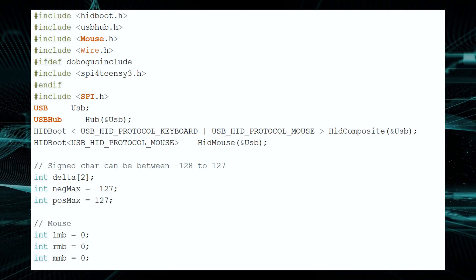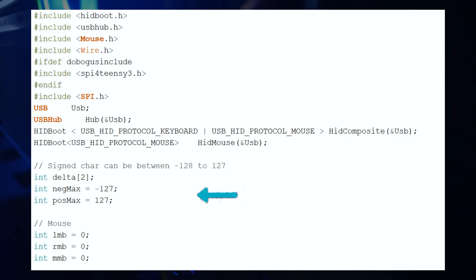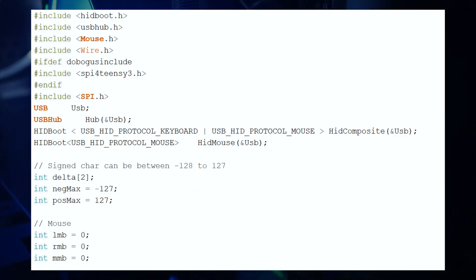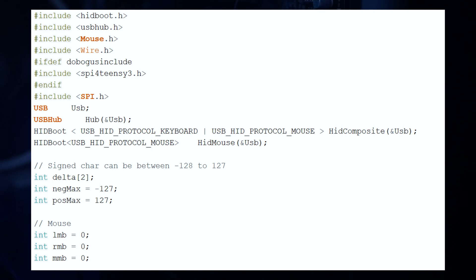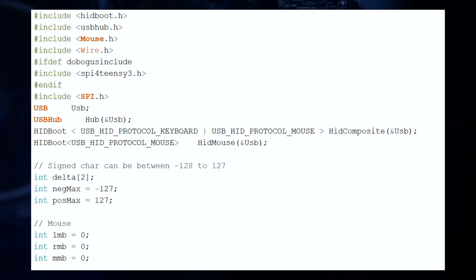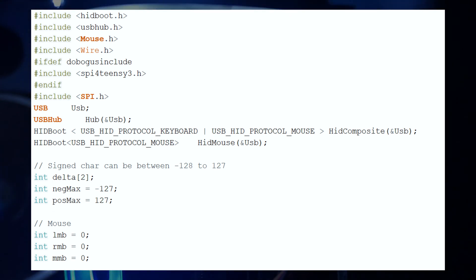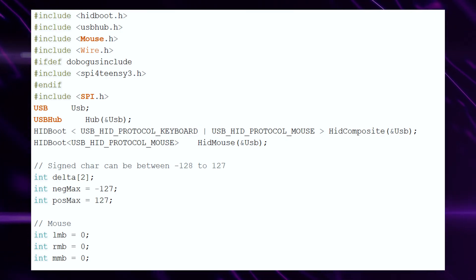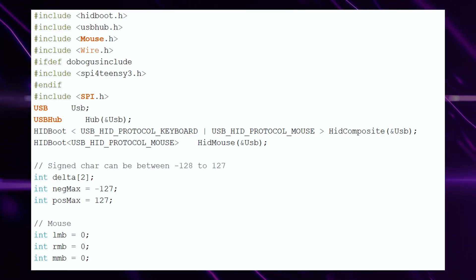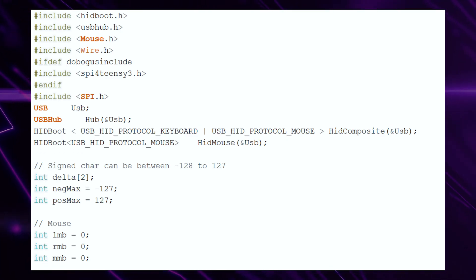As you can see, we have created an array that will hold two items. Specifically, our X and Y axis move amounts. Underneath that, we have our negmax and posmax values. This is necessary because Arduino's mouse move function only takes signed char data types. In case you don't know what that means, signed char only takes values in the range between approximately negative 127 and 127. We'll see this come into play in a minute.